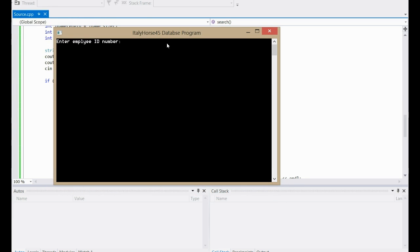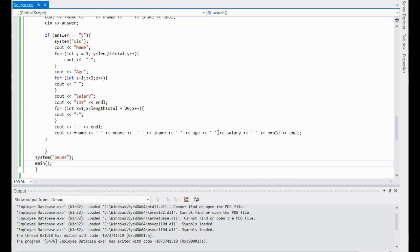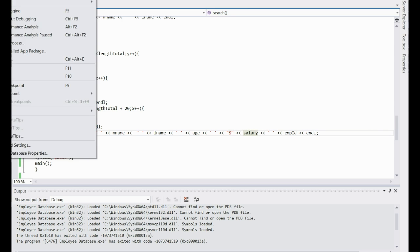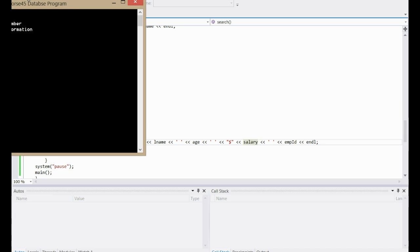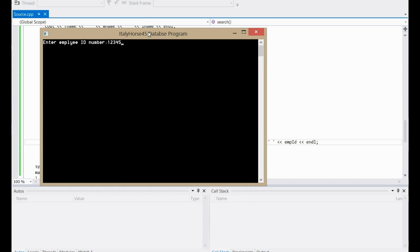Let's search. Enter 1234567. 'Is this the correct employee?' Yes. There we go — Rob Sal Smith, age 24, salary $50,000. Actually, if you want to, when you're outputting the salary you could put a dollar sign before salary in the cout so that it'll put a dollar sign in front of the money. It's not that big of a deal, but you can still do it.